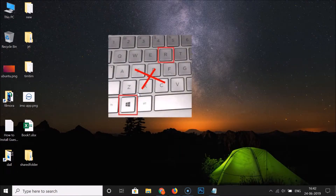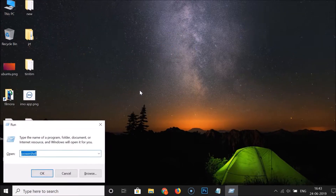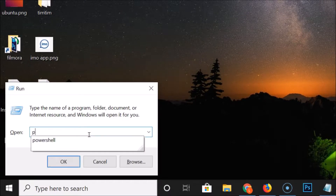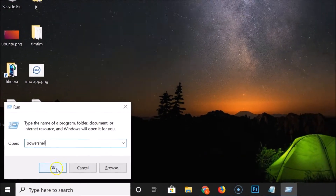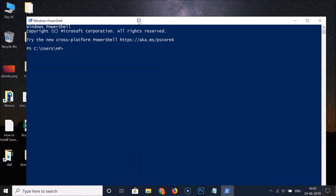Press Windows + R on the keyboard to open the Run window. Here we have the Run window, so just type 'powershell' and click the OK button. You can see here we have Windows PowerShell opened.